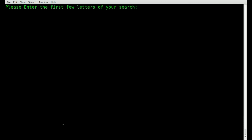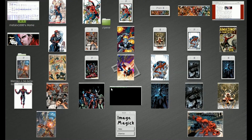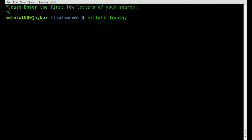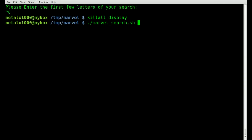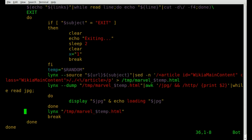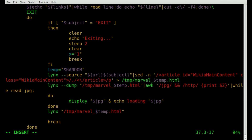Hitting enter to exit links, you can see all those images are still open. We need to add to our script to close them all. If we do 'killall display' it kills all display applications — there they go. So we'll add 'killall display' into our script, and I think we're done.